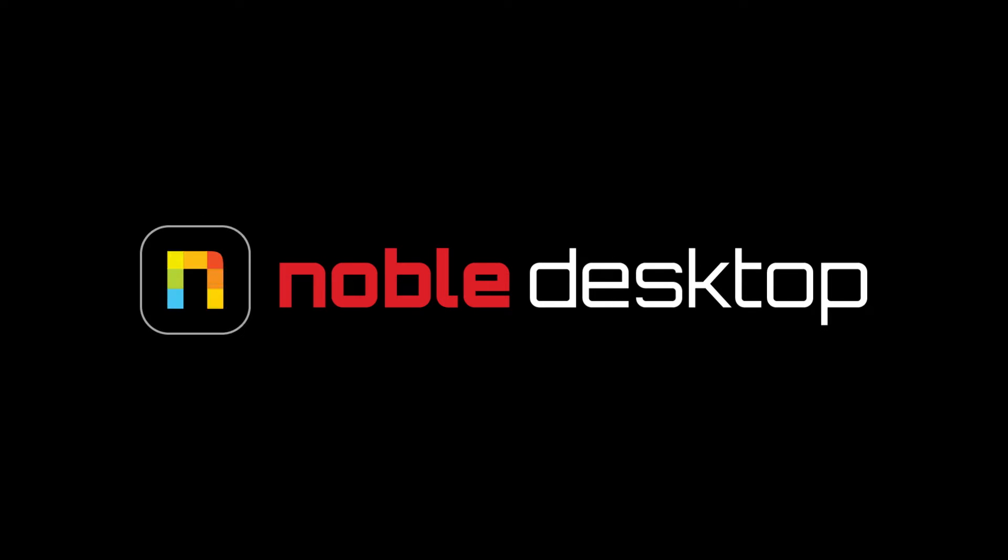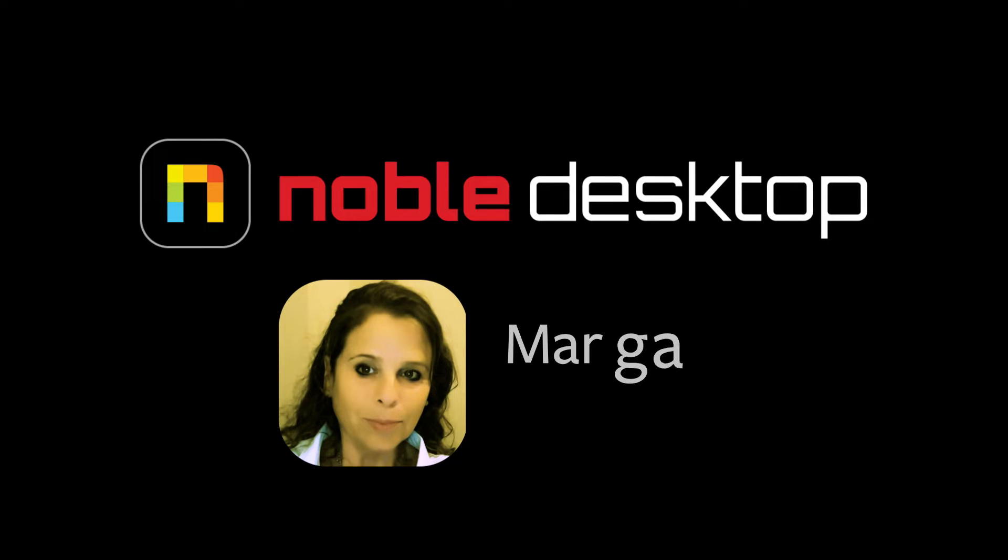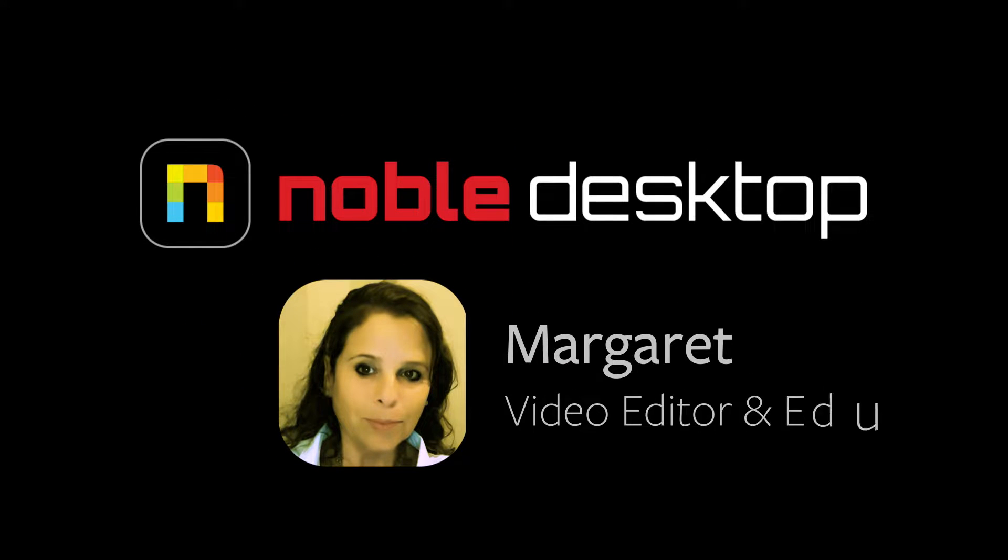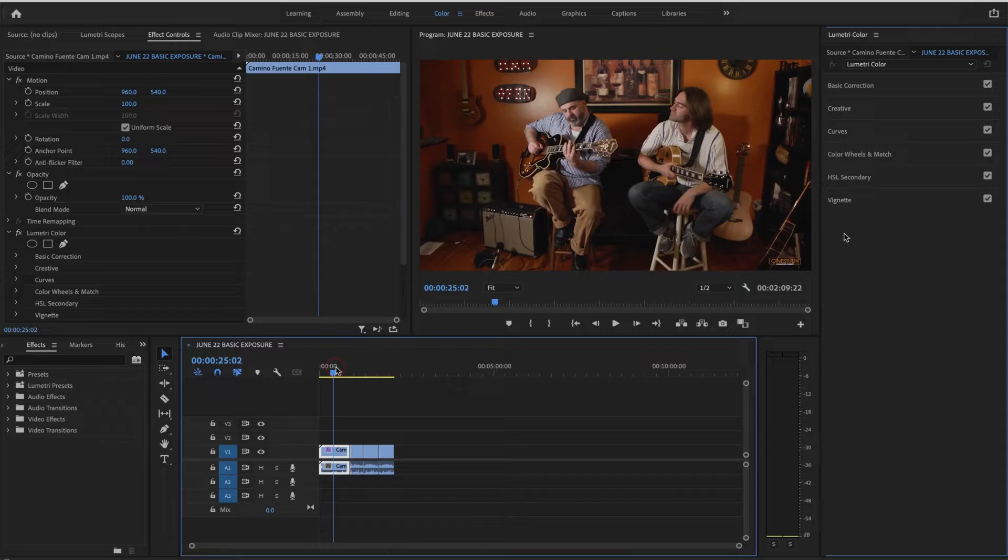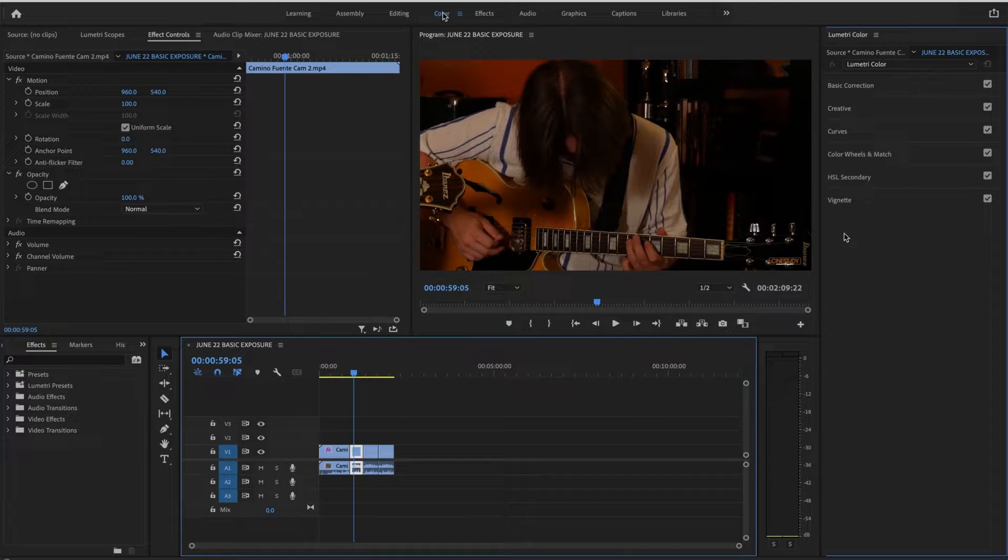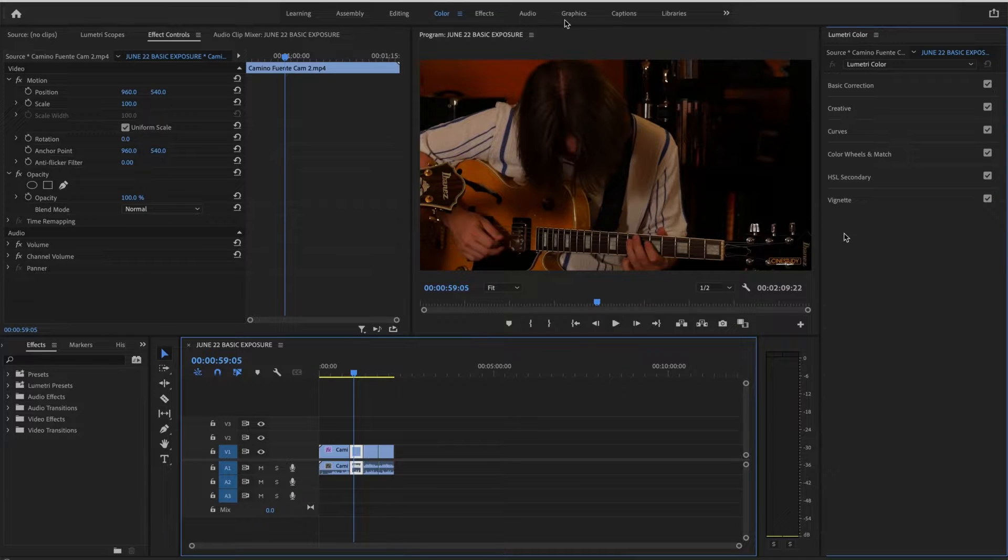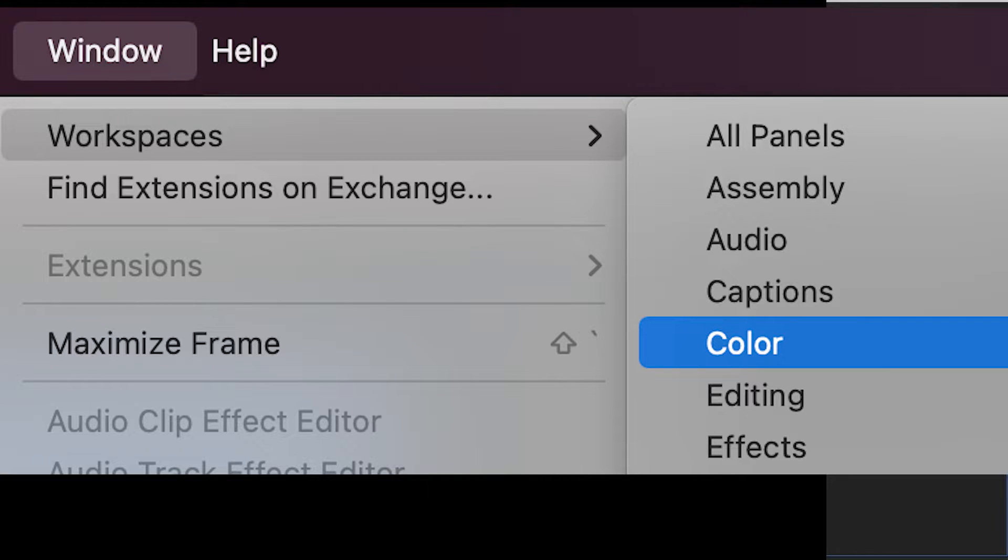Hi, this is Margaret with Noble Desktop and this is an introduction to basic color correction in Premiere Pro. You may notice that I have my color panel selected up top. Please do the same, and if you don't have it up here in your menu bar, go to Window, Workspace, Color.